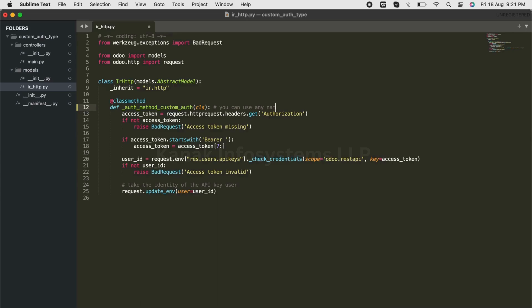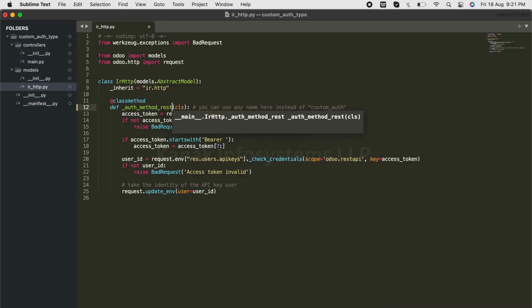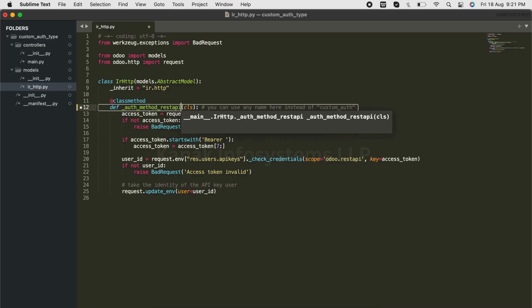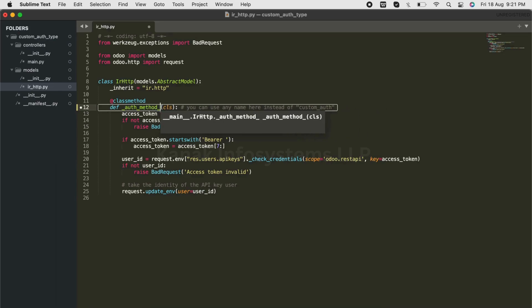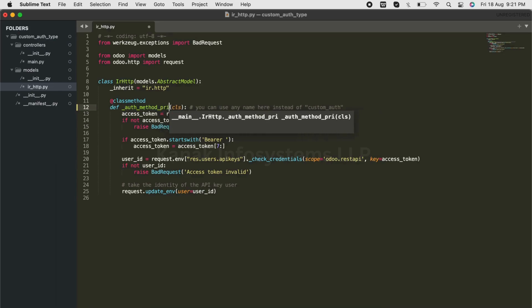or rest_api, whichever suits you. We are choosing to go with custom_auth because today we are creating a custom auth type in the controller for authentication. We are creating a sample API using which we will get the list of countries present in Odoo.